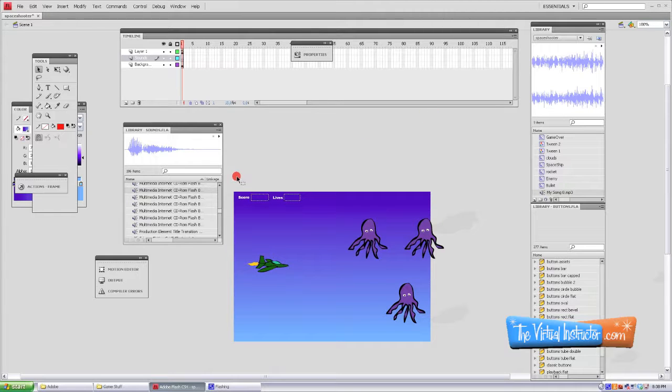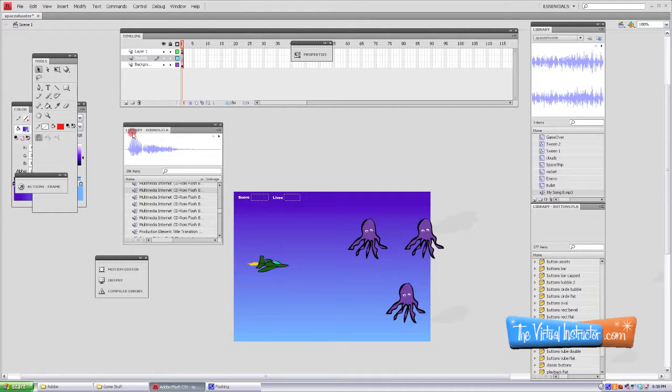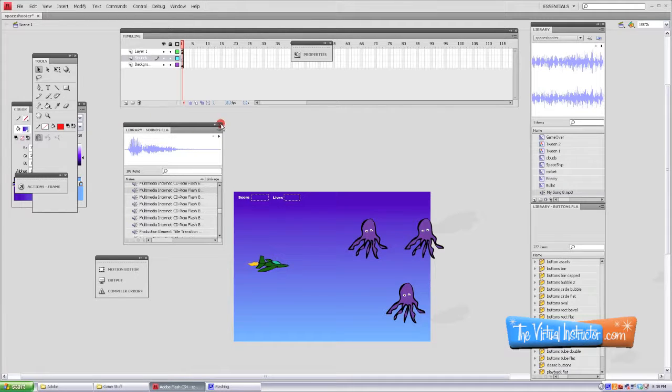Okay, so it works. Now what we need to do is add some sound to the rockets that we are shooting out of our plane. Now I've already opened up a library that's within Flash already, it's under Common Libraries.